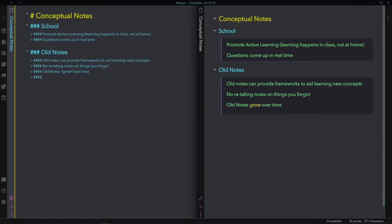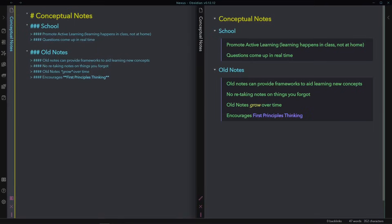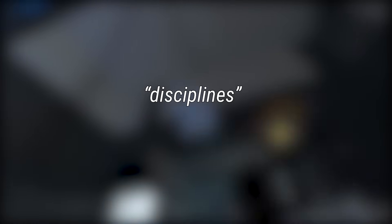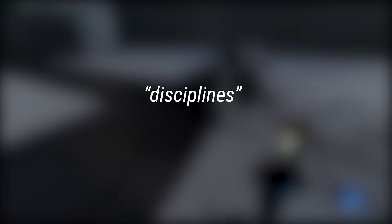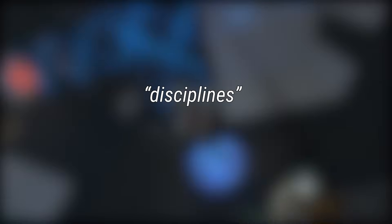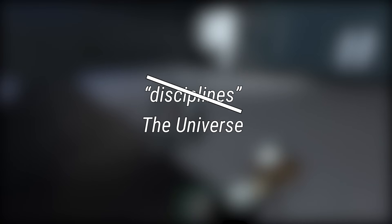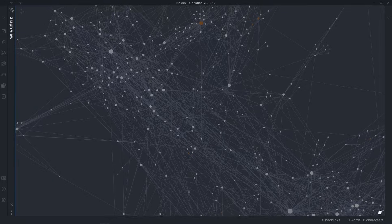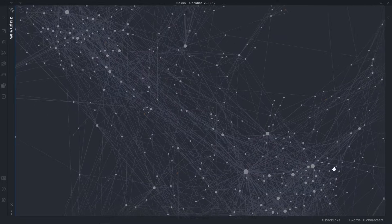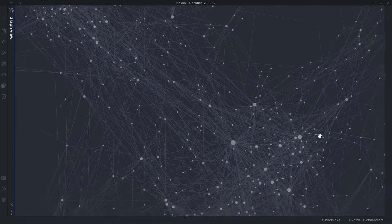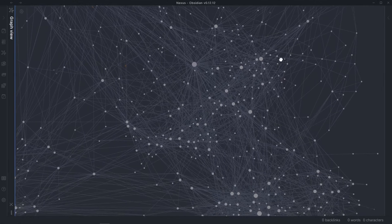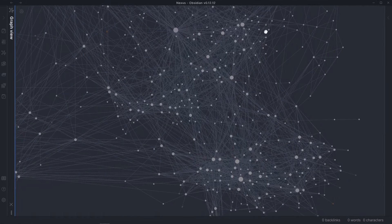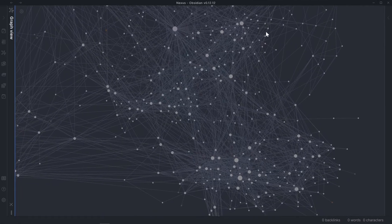And as cool as all this might seem so far, we haven't even gotten to the grand finale. There are no such things as disciplines in the world. There is no biology, chemistry, physics, economics, or history. It's all just the universe. It's just a bunch of concepts, ideas, floating around and highly linked together within and across the traditional quote-unquote disciplines.